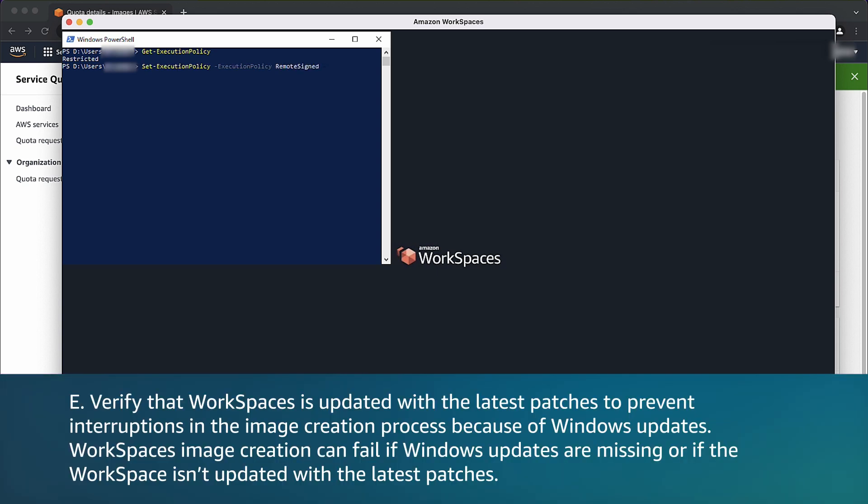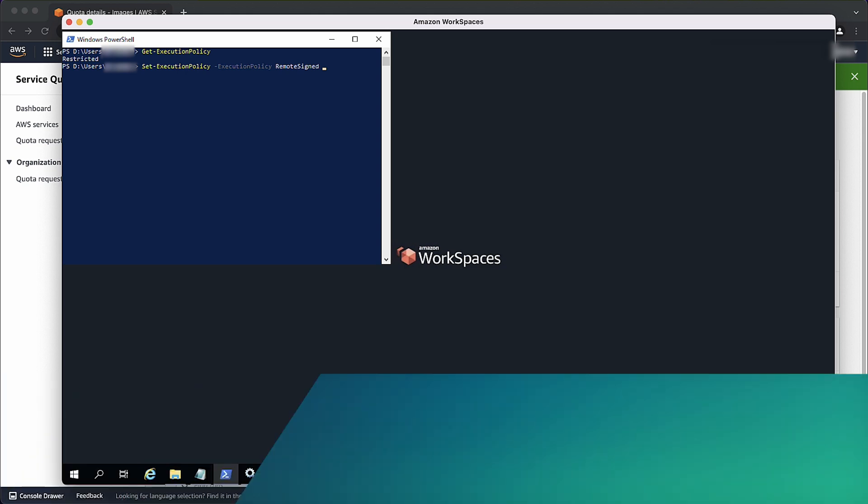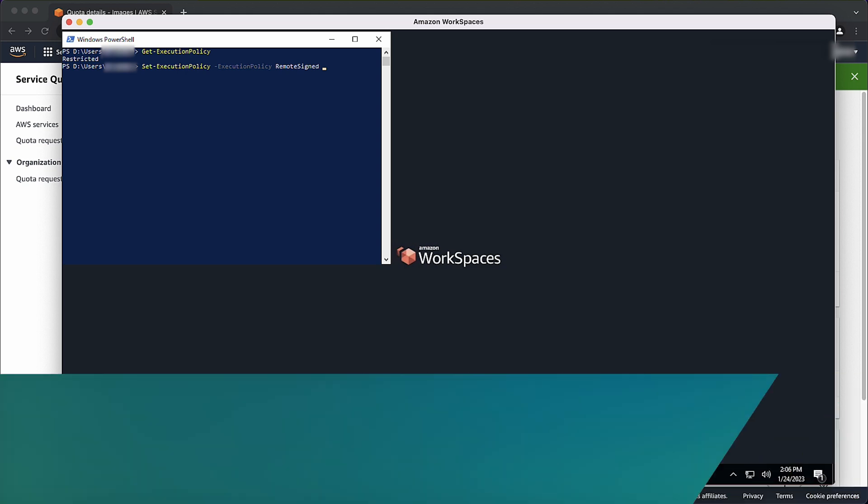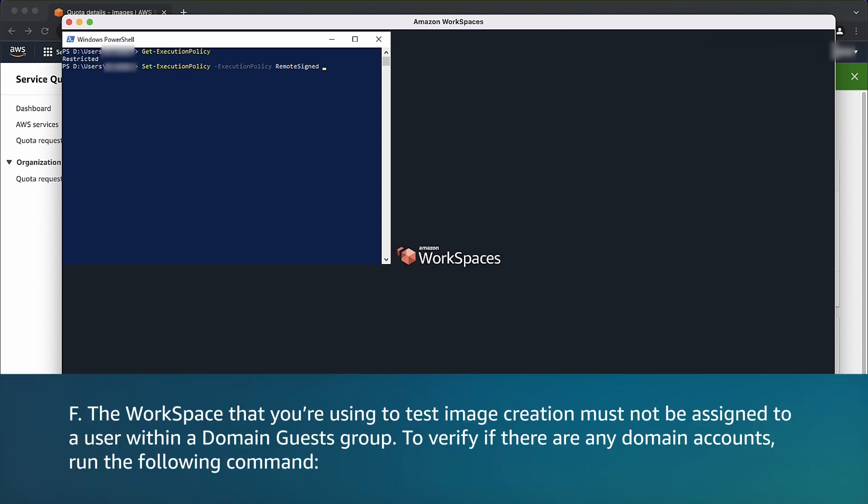Verify that workspaces is updated with the latest patches to prevent interruptions in the image creation process because of Windows updates. Workspaces image creation can fail if Windows updates are missing or if the workspace isn't updated with the latest patches. The workspace that you're using to test image creation with must not be assigned to user within a domain guests group.